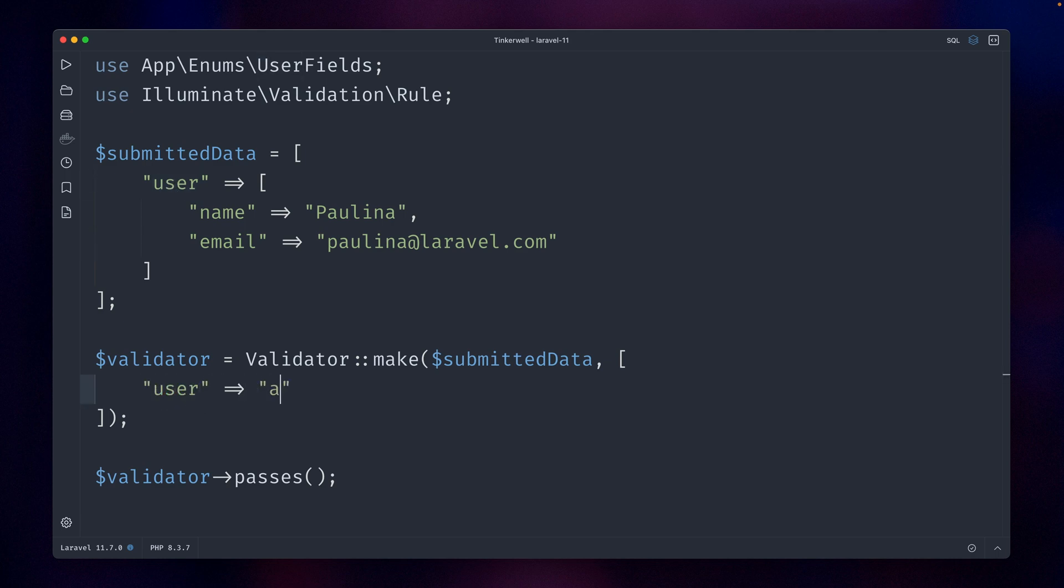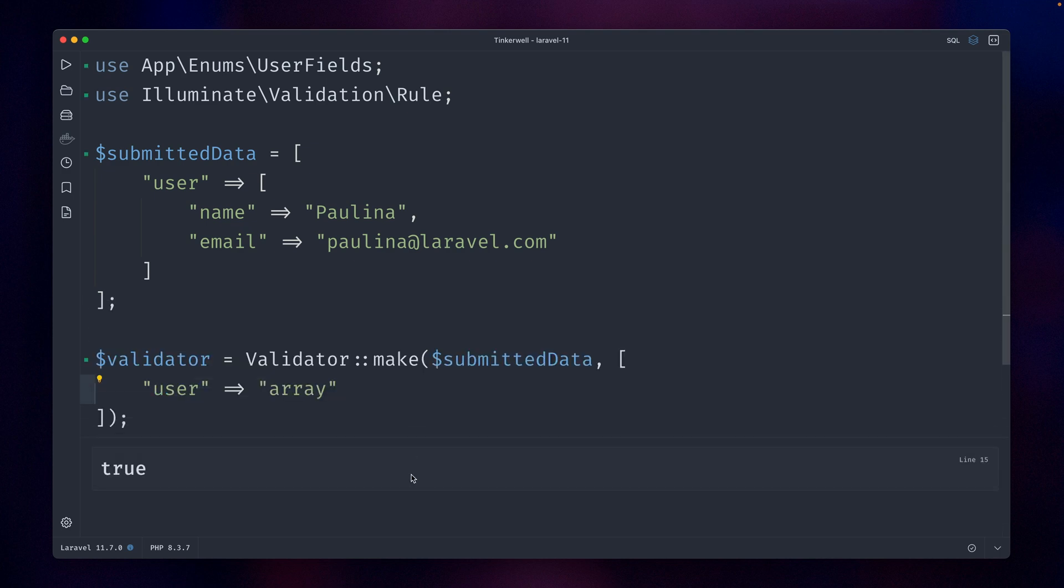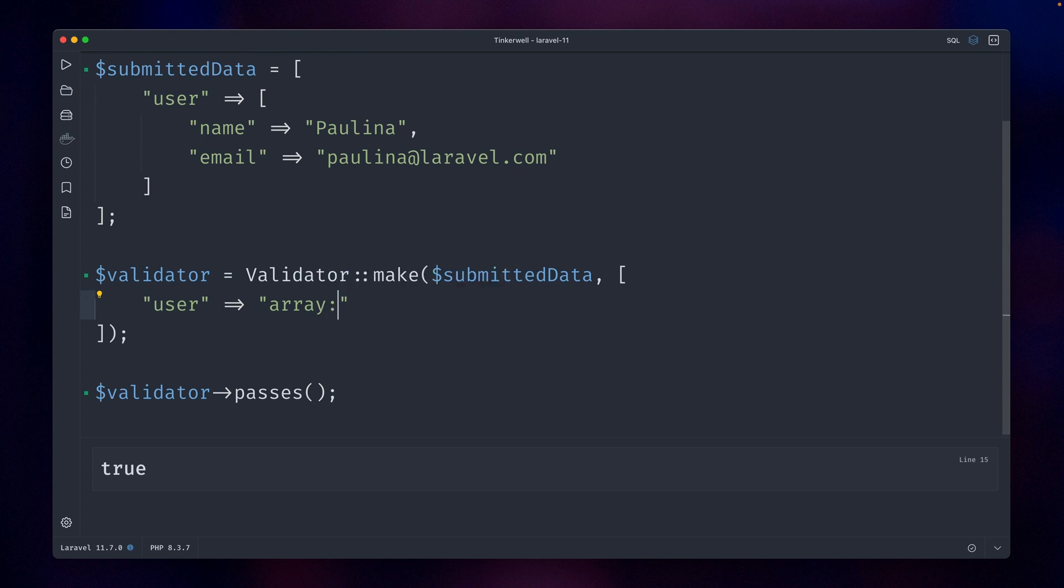So what we can do in Laravel is we can say we want this to be an array, because it is an array, and that's why this is true. But what we can also do here is we can say we want an array with a name and an email field. Run this—this is also true, perfect.